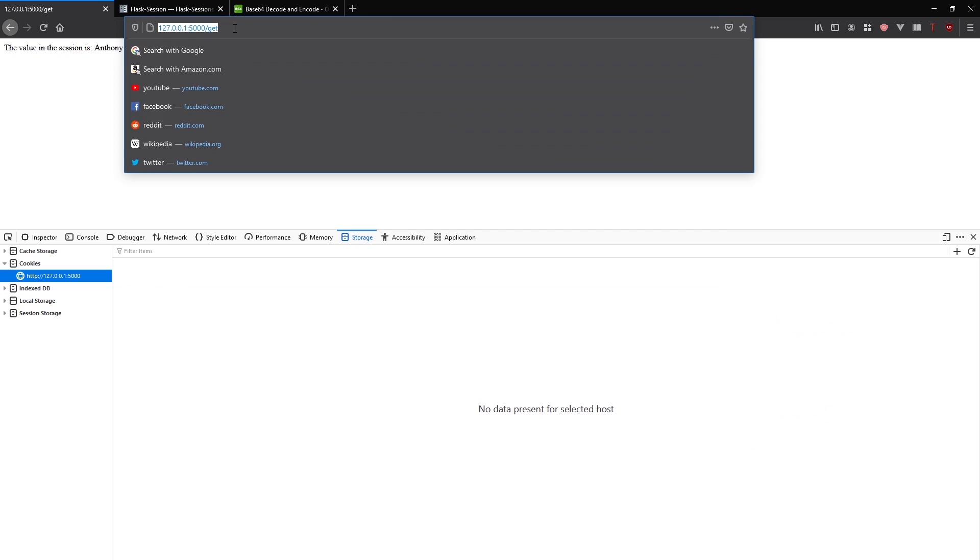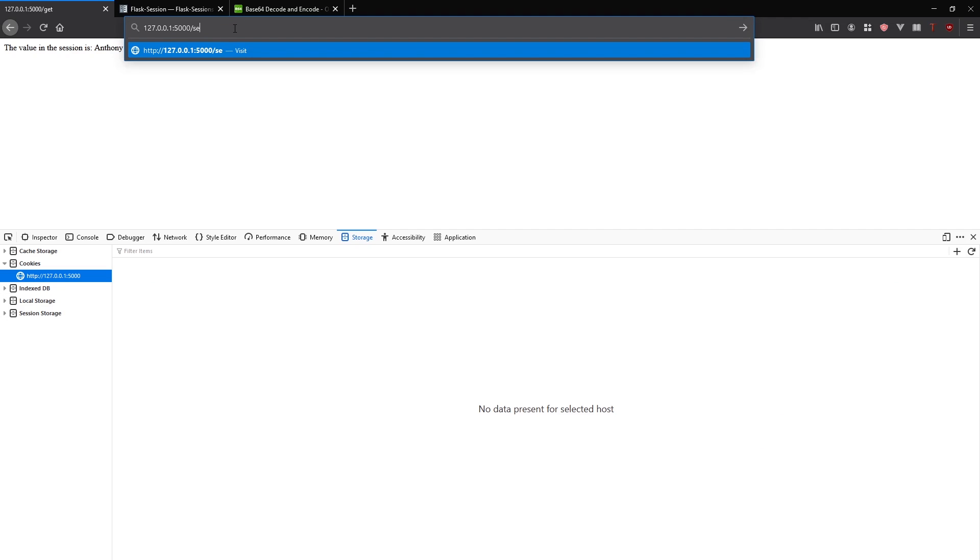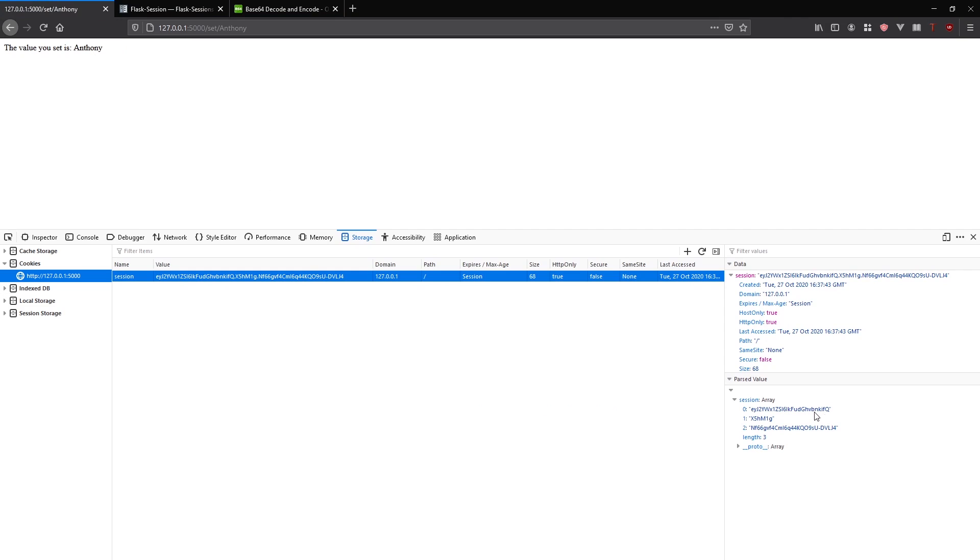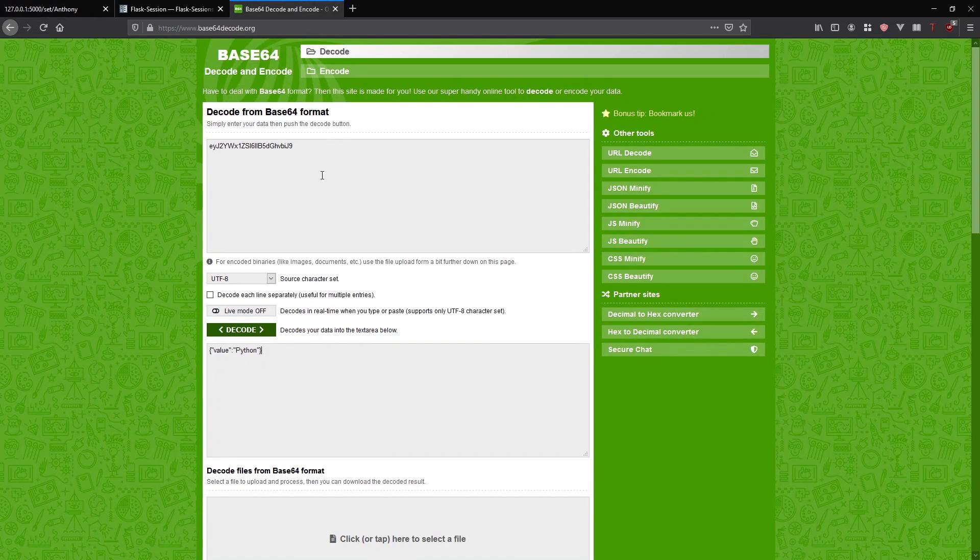Let me go to get actually. To make sure this updates, I'm going to delete this and then set it again. Set Anthony, and then now we have it here. It wasn't updating for some reason.